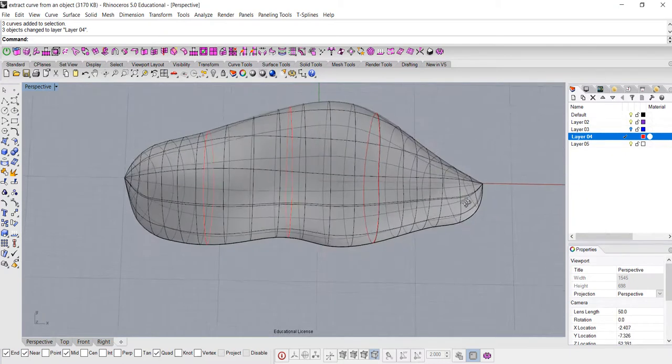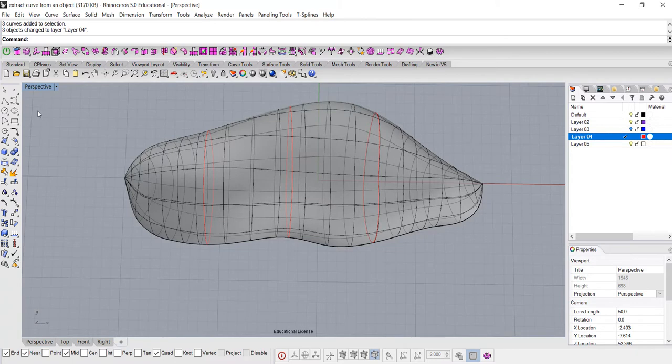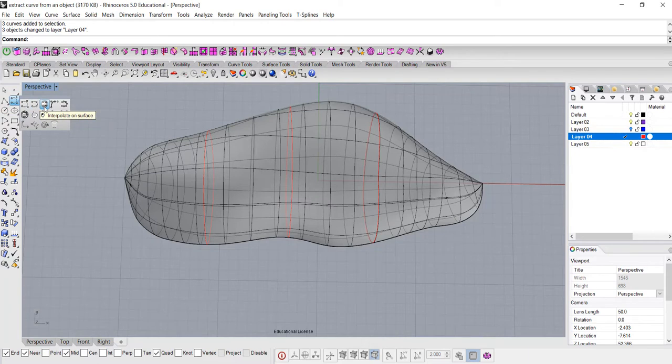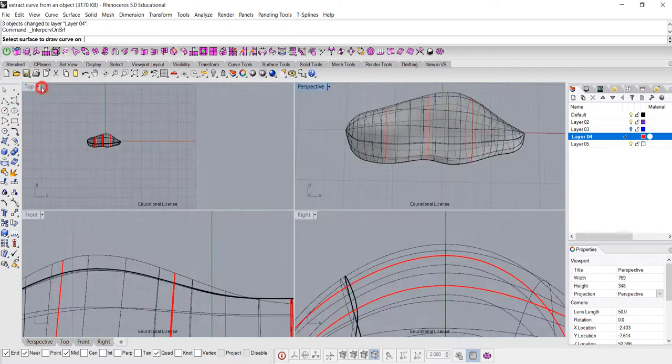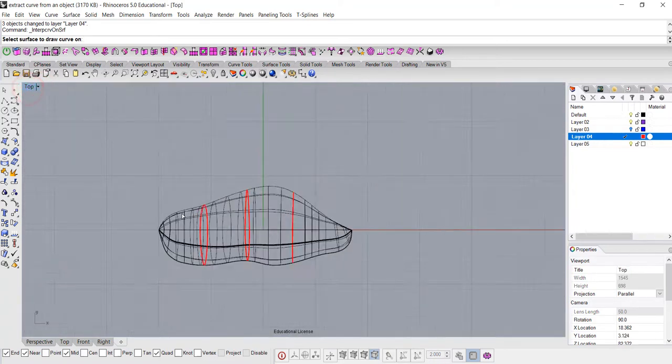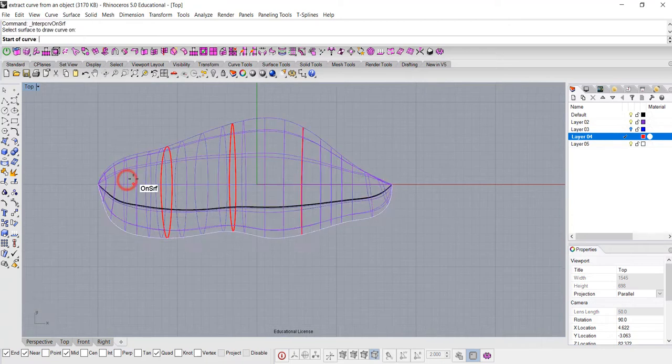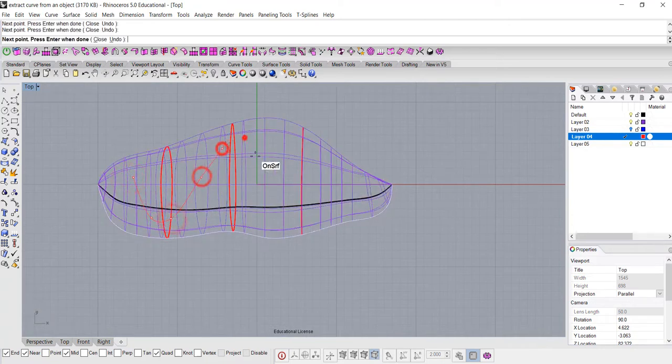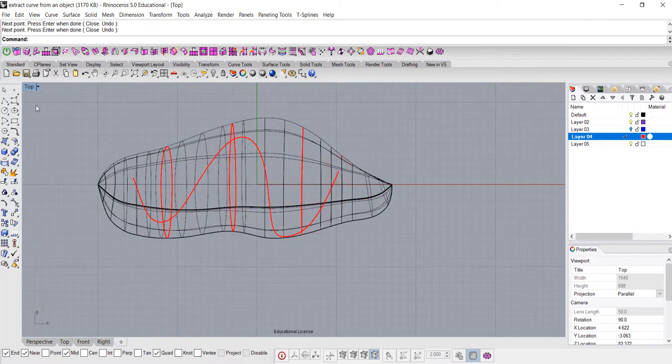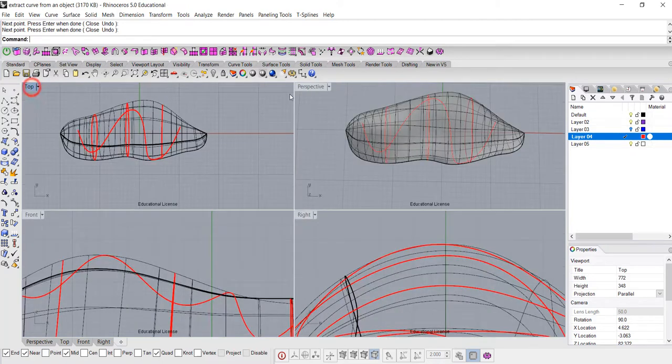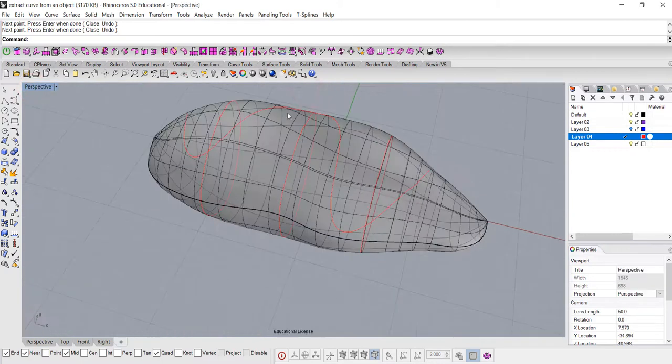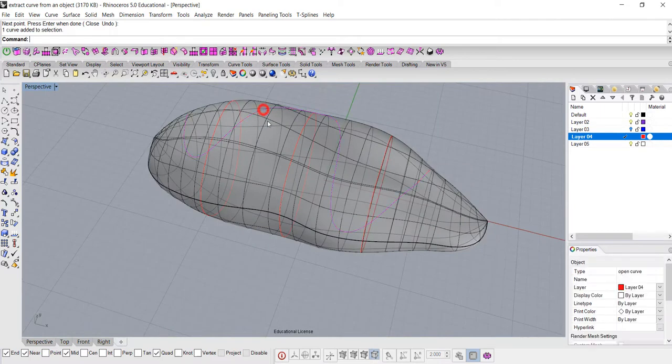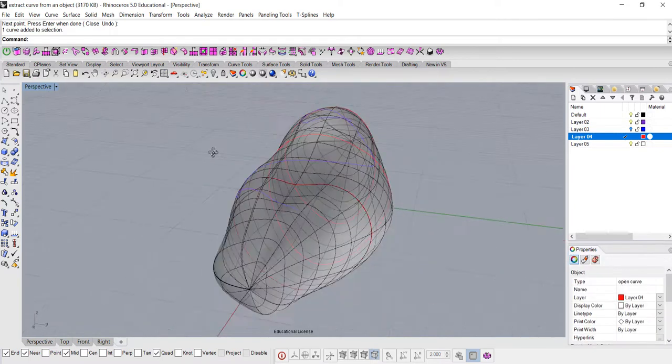The second way we can do is we are going to use the curve tool. If you go to the icon here, curve, the third one, interpolate on the surface. You have to draw into either top, front, or right view. Let's go to the top view, and I'm just gonna pick up this surface, and I will just draw it directly on it. So if you go back to the perspective, you will see that it's attached to the surface perfectly.